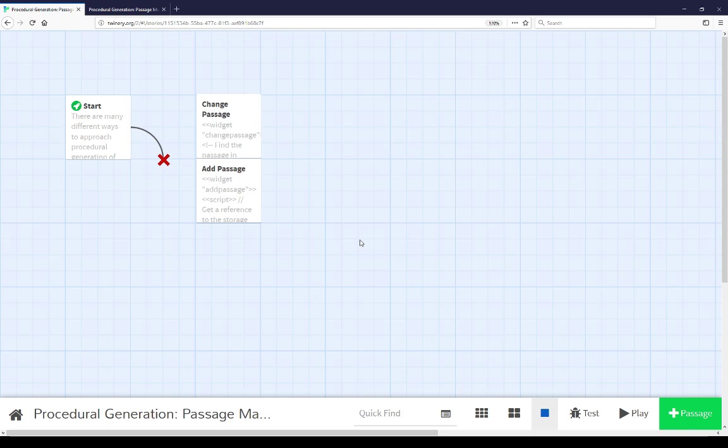Two different major things are happening in this example. The first of which there's code to add passages at runtime and there's code to change passages at runtime. Let's start with adding passages.